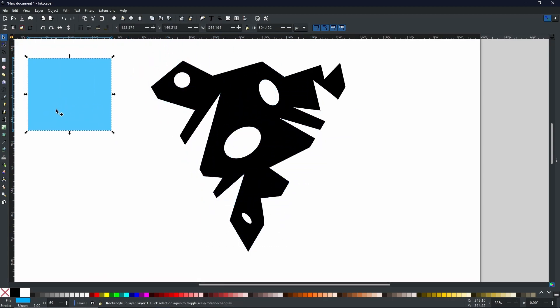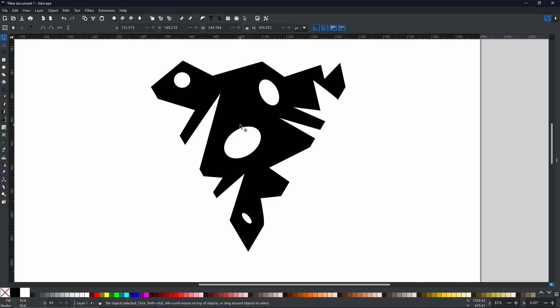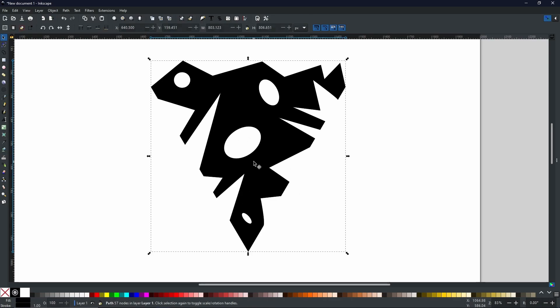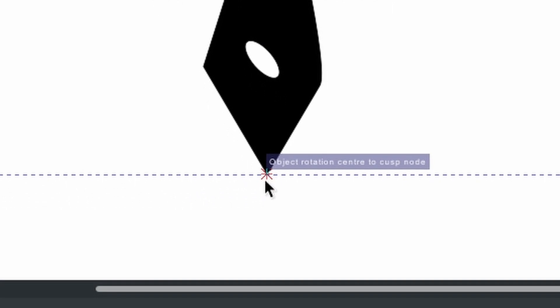Now it doesn't look like much at the moment, but this is where the little trick comes into play. You select your shape, select it again in order to get the rotation handles. And then with this center axis here, we're going to click and drag it down to the very bottom.